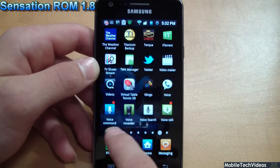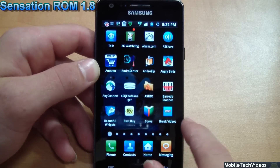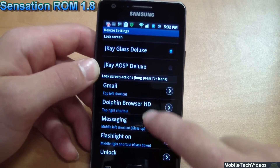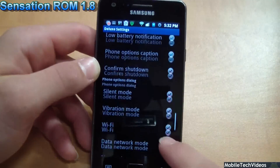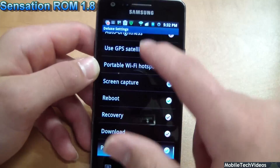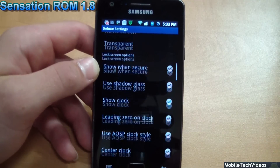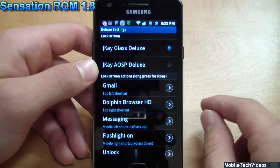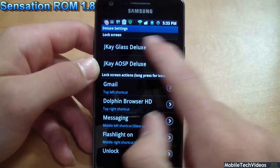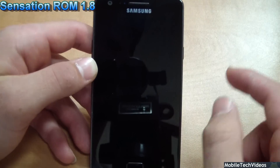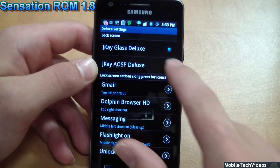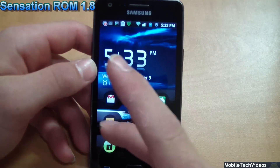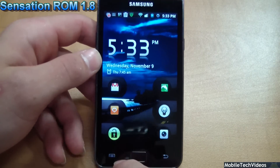Now let's take a look at what makes this ROM truly unique — they've packaged the Deluxe Settings options here. This will allow you to completely choose the way you want your ROM to appear. I have one of the basic settings in place now, which is the Glass Deluxe. Check out what happens when I change it to AOSP Deluxe — now I've got six icon unlock options.